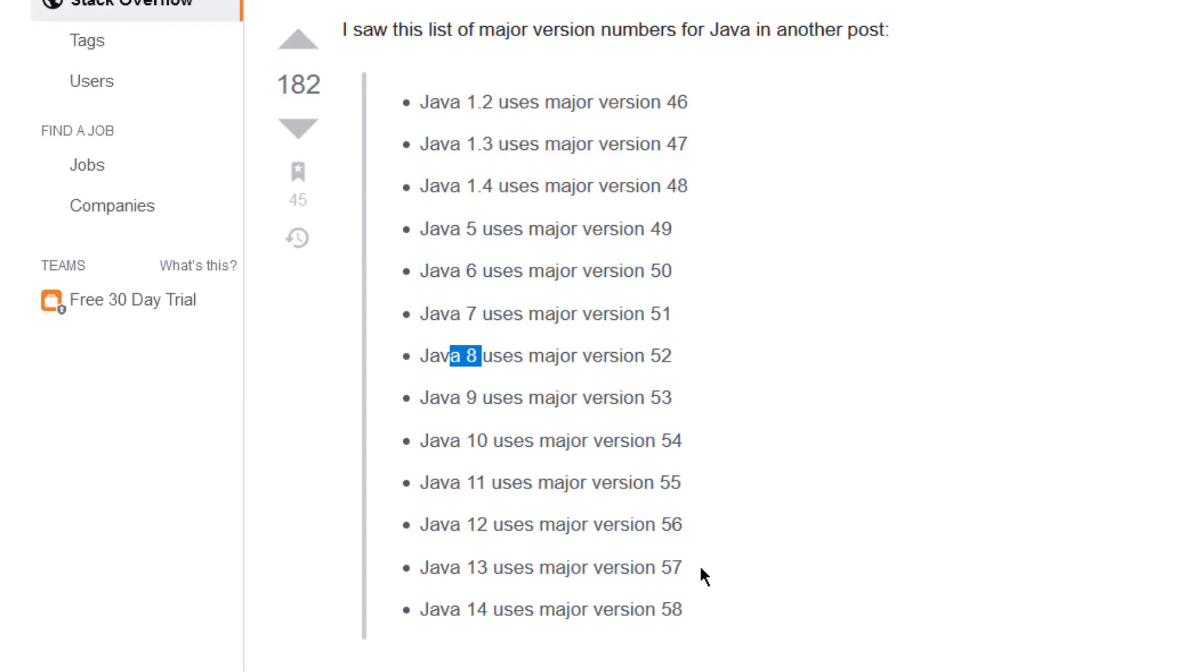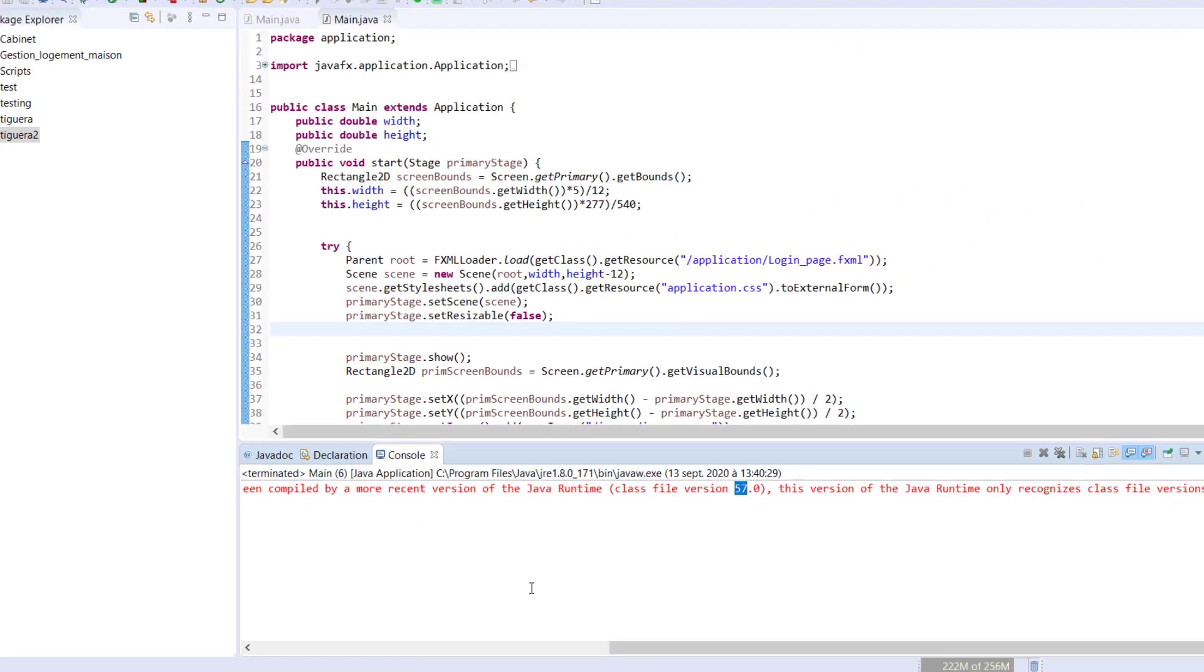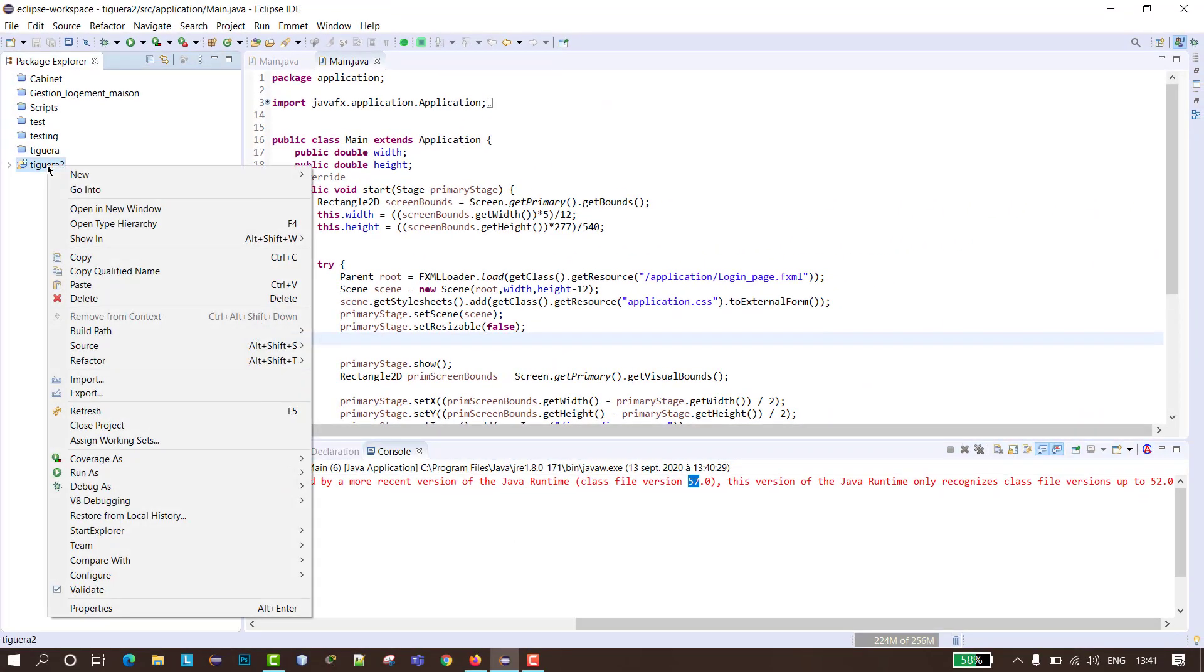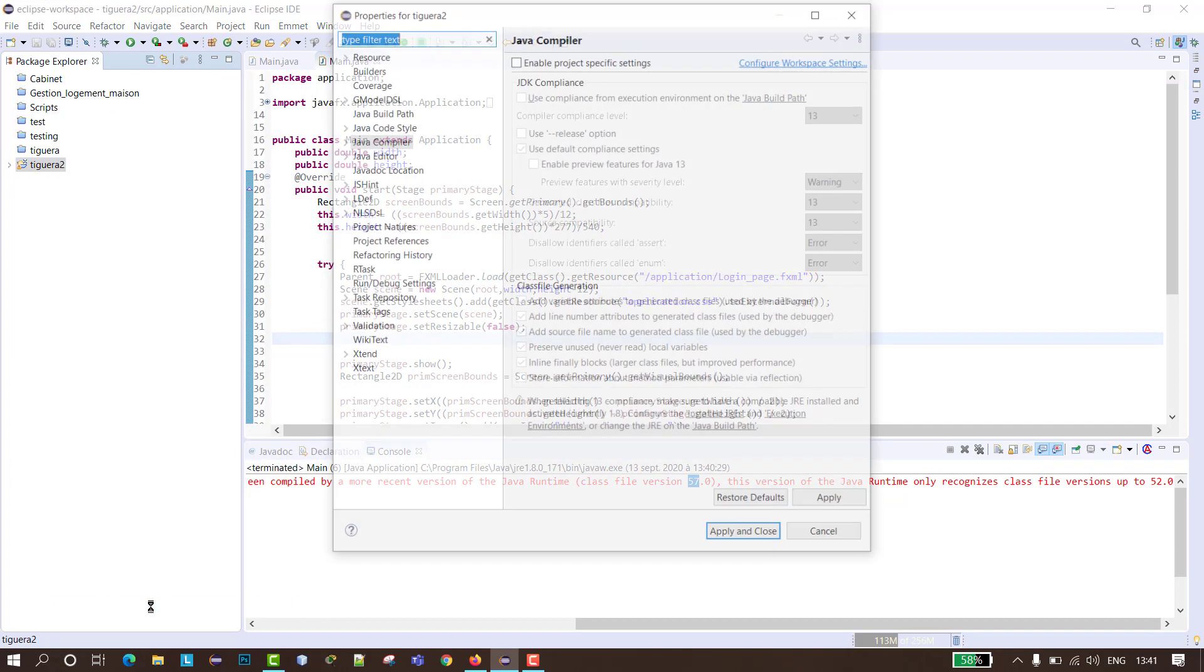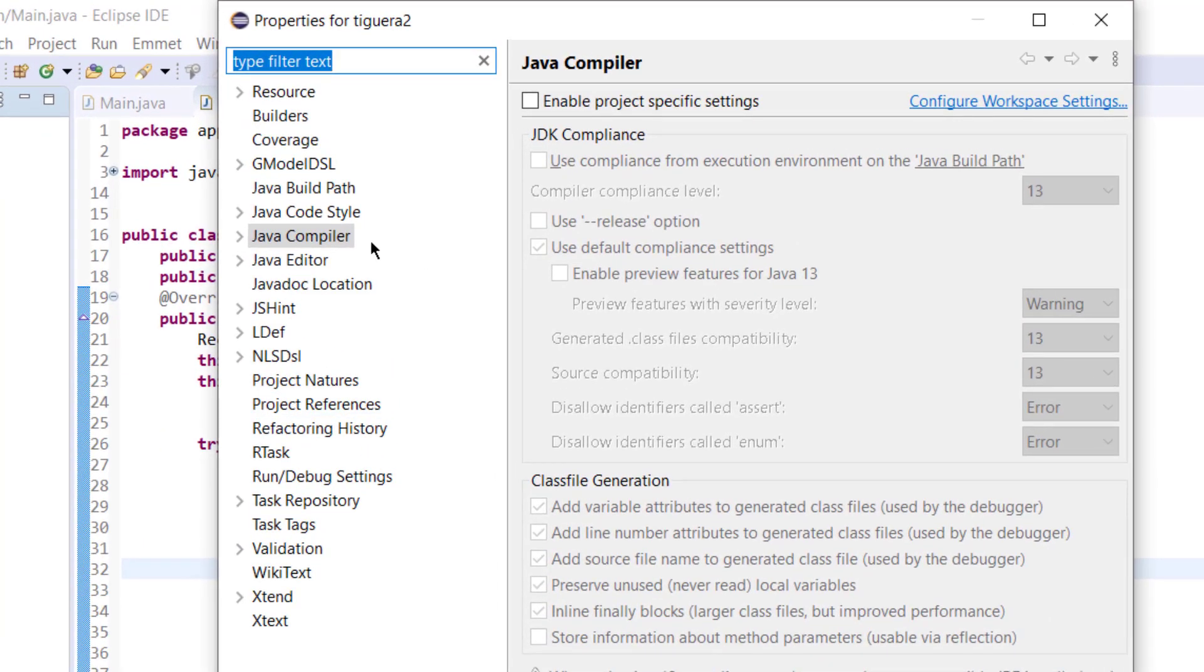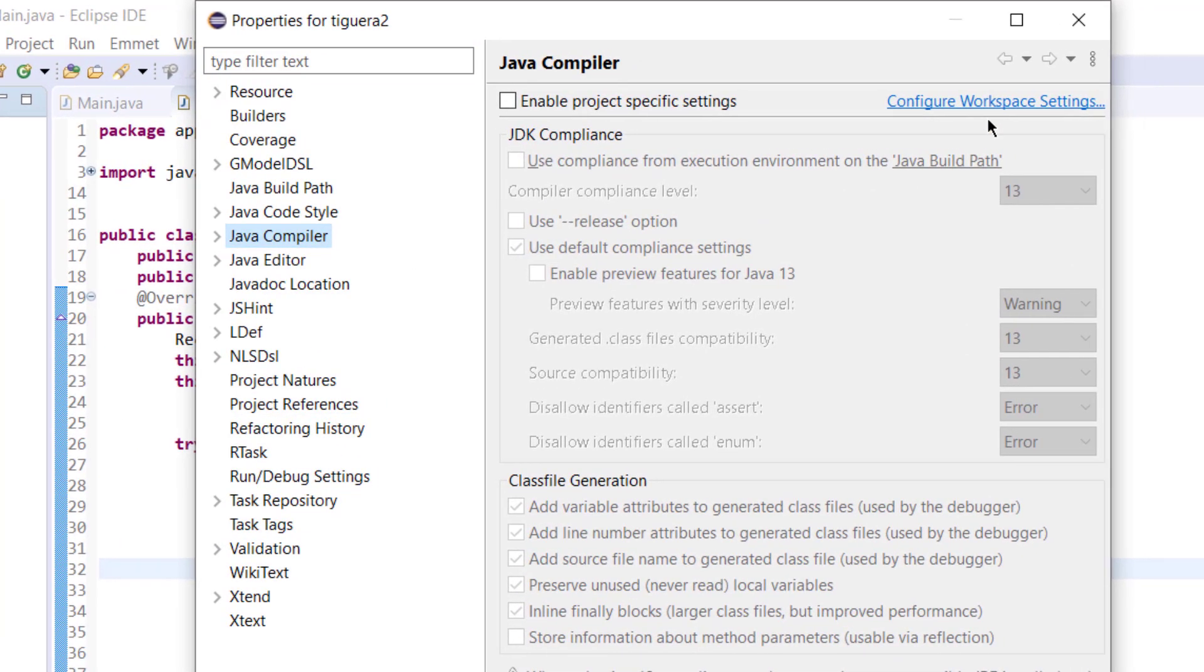So to fix this problem, we have to go and change the compiler. Right-click on the project, go to properties, and then go to Java compiler.